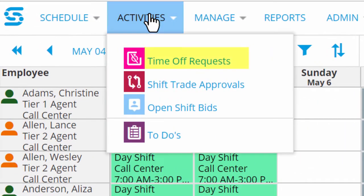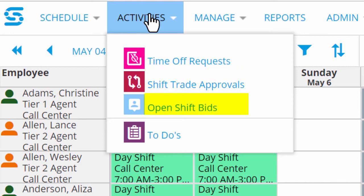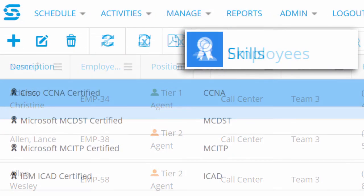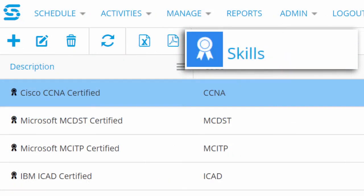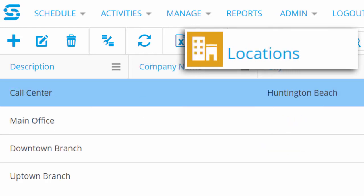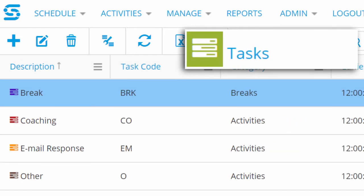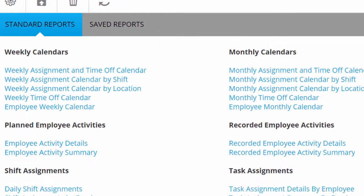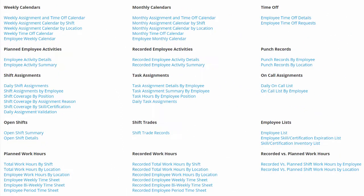On the Activities tab, you can approve time off requests, authorize employees to trade shifts with each other, and invite them to bid on open shifts. On the Manage tab, you can add new employees, keep track of their skills and certifications, identify the shifts you need to fill and the locations you need to staff, define the tasks you might assign within those shifts, and so on.